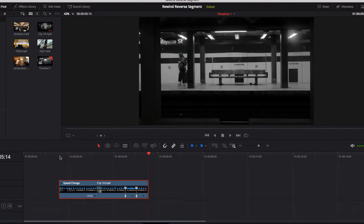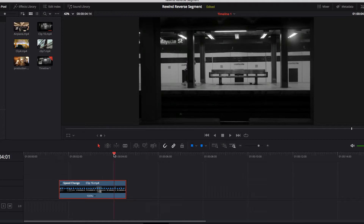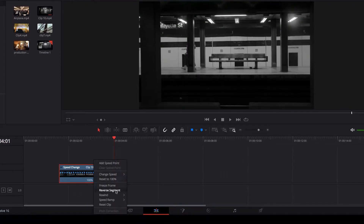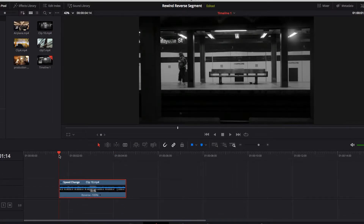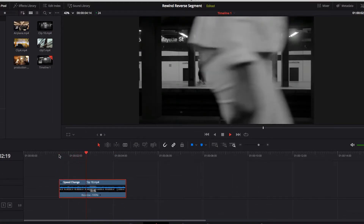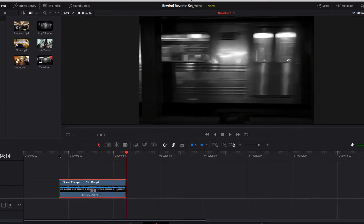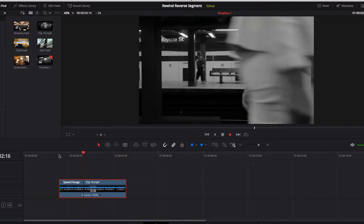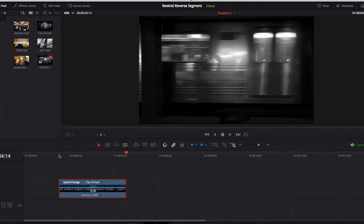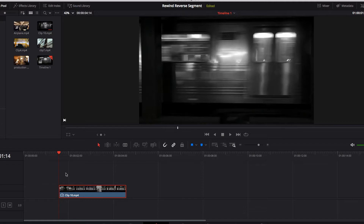This is not the case with reverse segment. Where the playhead is now, if we select reverse segment, you will see that it simply reverses everything in the video clip while maintaining the duration — it doesn't work on just a particular part of the video. These are the key differences between rewind and reverse segment.